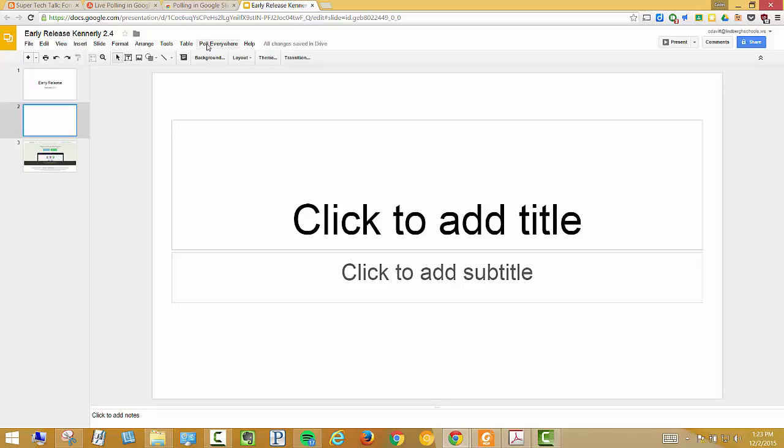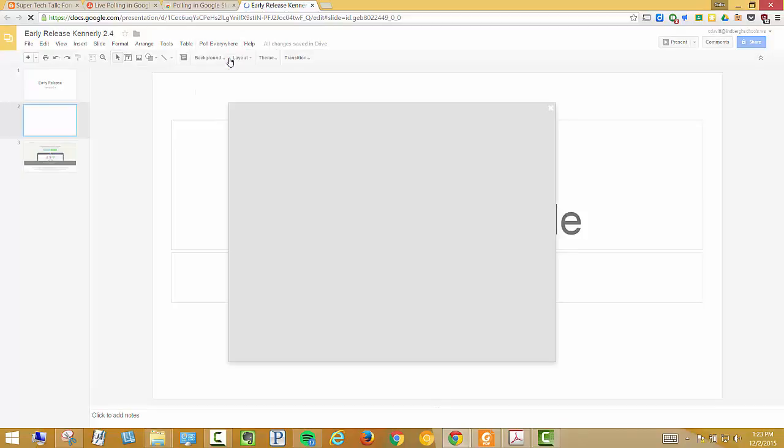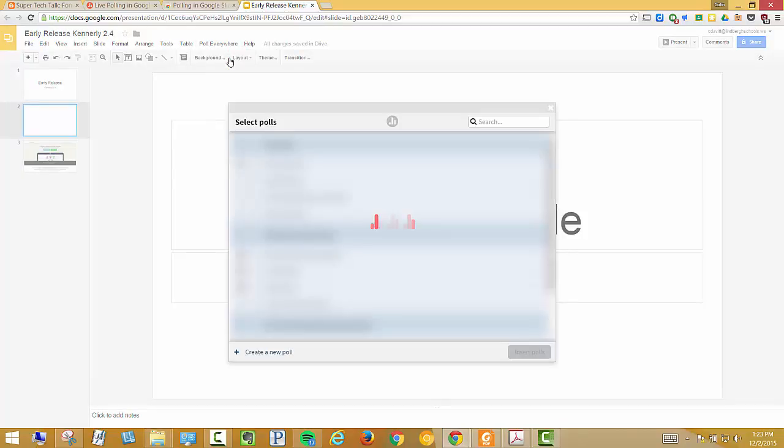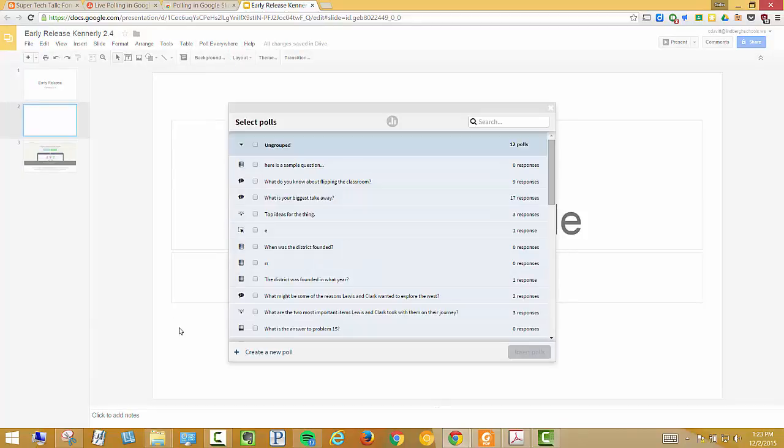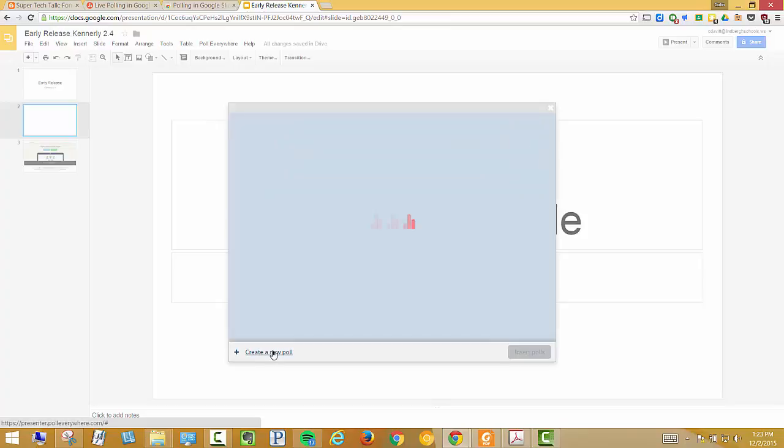Up here in my toolbar, I've got something that says Poll Everywhere. If I click, I'm going to insert a poll. I'm already logged in, so it's not going to ask me to log in again. I'm going to want to create a new poll.